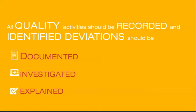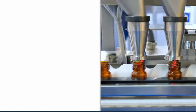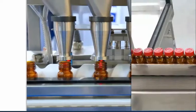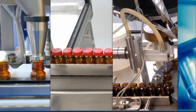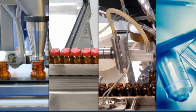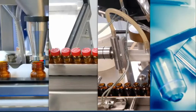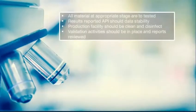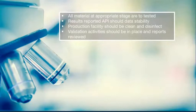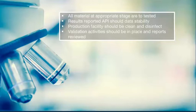The deviation or complaints need a solution and one should record the conclusion. Effective calibration and maintenance programs should be in place for critical equipment. All material at appropriate stages are to be tested and the results reported. API should have stability data to support expiry or retest dates with storage condition requirements.